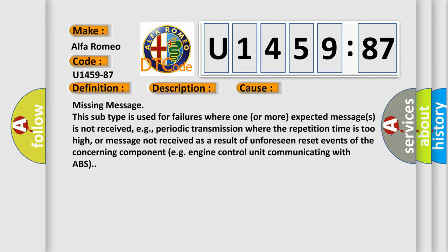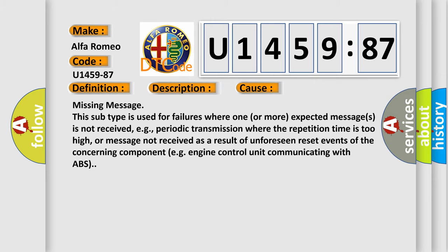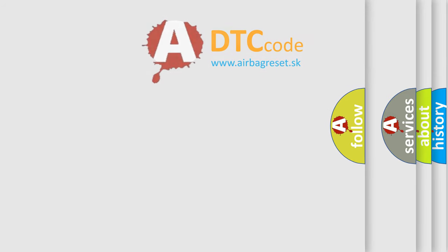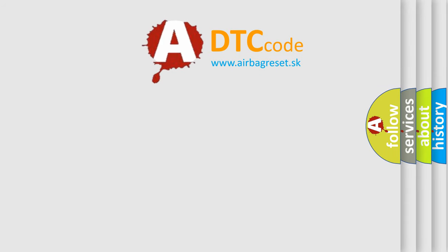This diagnostic error occurs most often in these cases: Missing message. This subtype is used for failures where one or more expected messages is not received, for example, periodic transmission where the repetition time is too high, or message not received as a result of unforeseen reset events of the concerning component, such as engine control unit communicating with ABS.